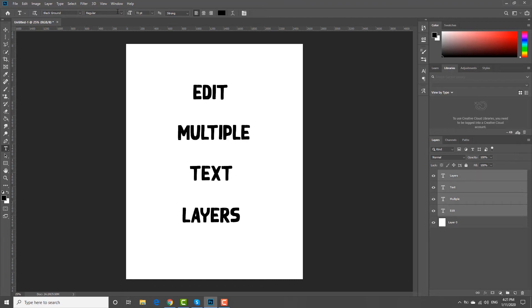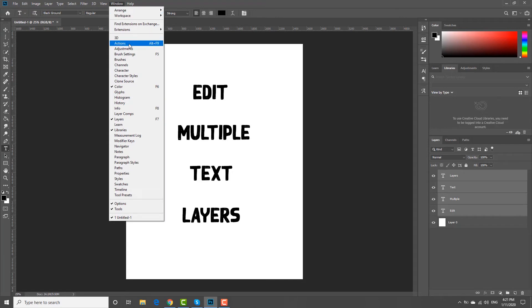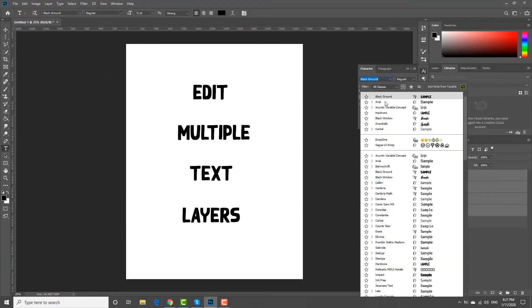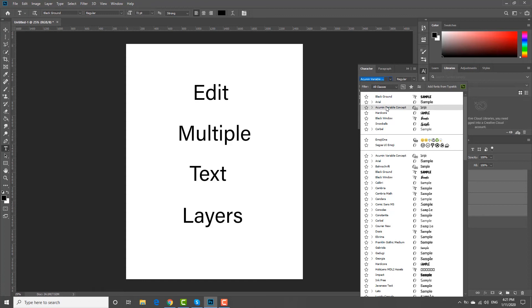Click on Window at the top panel and choose Character from the list. A new Tools panel will appear on the right side of the screen.